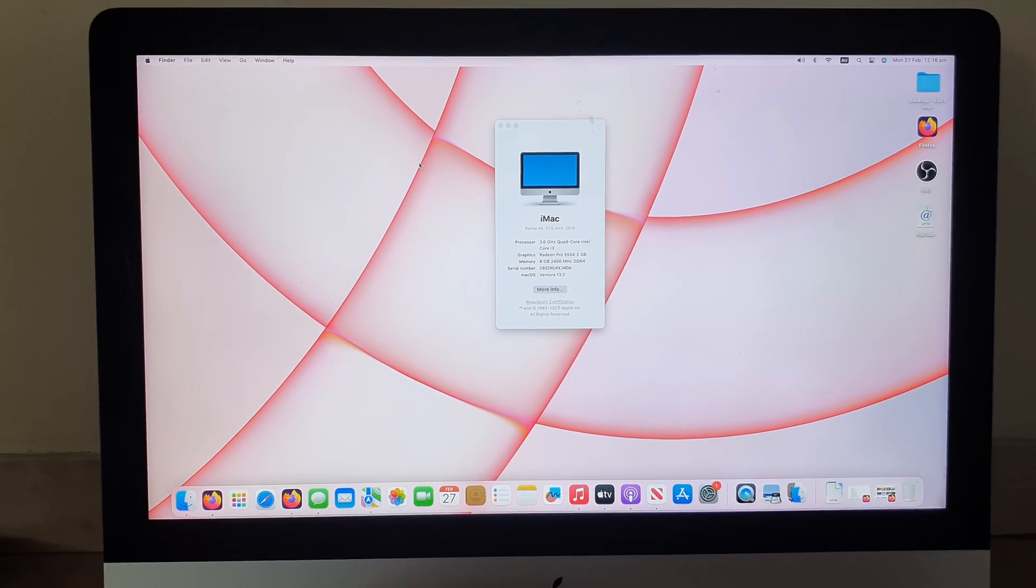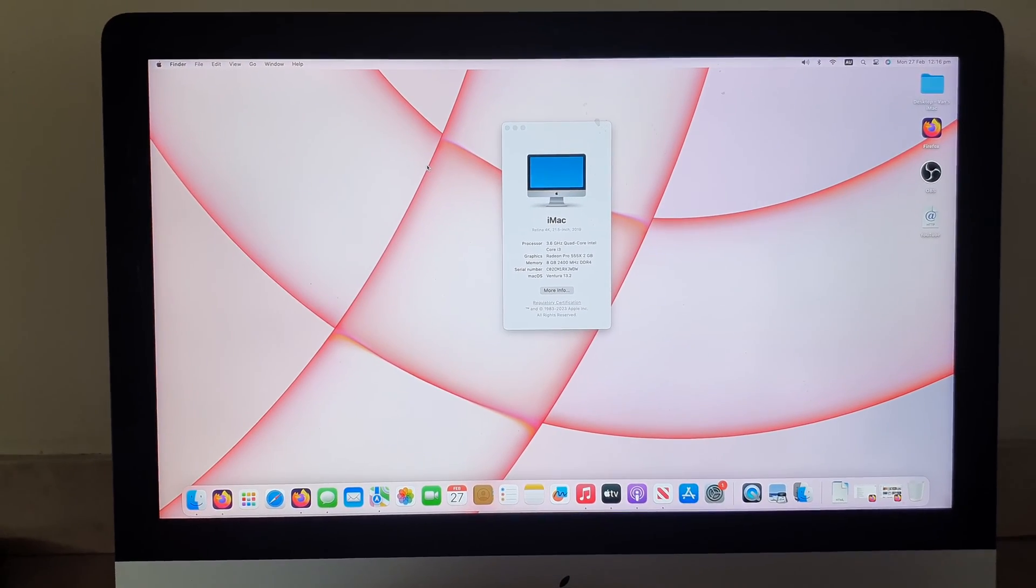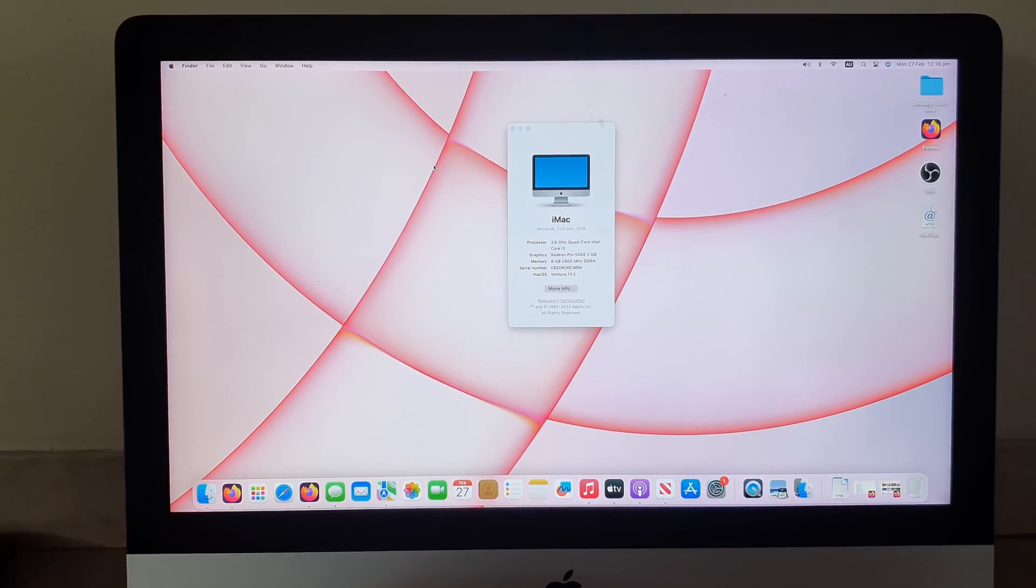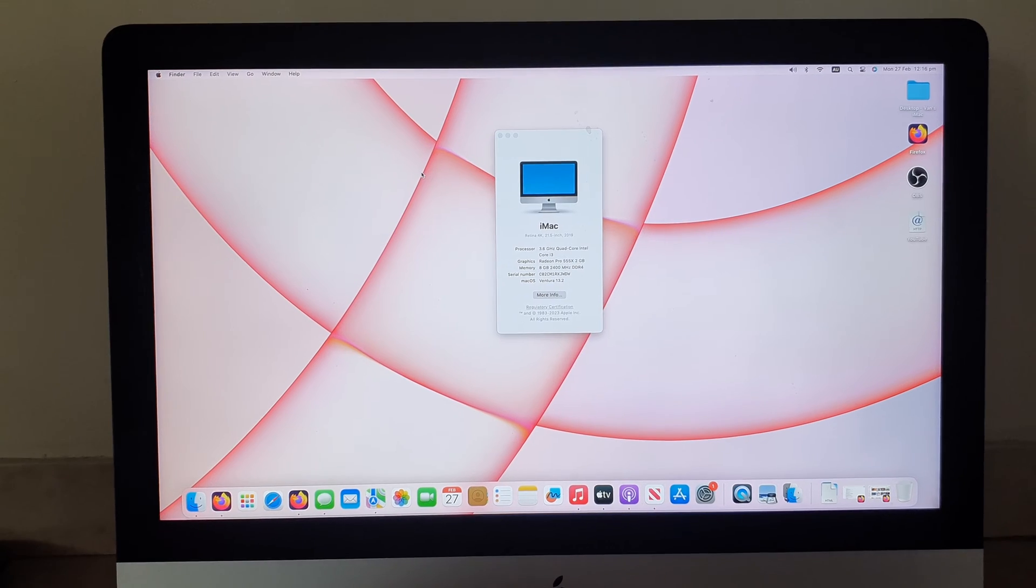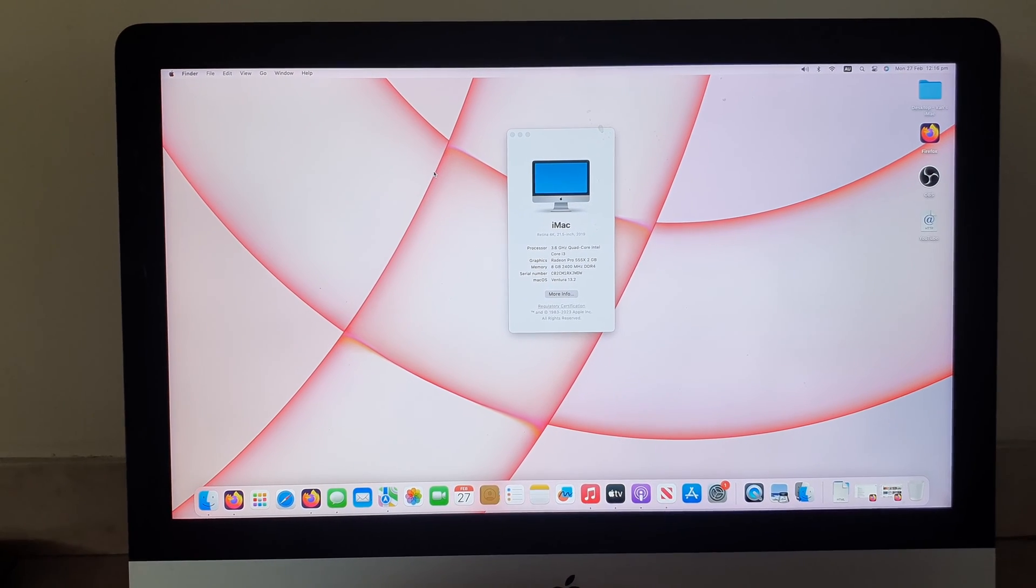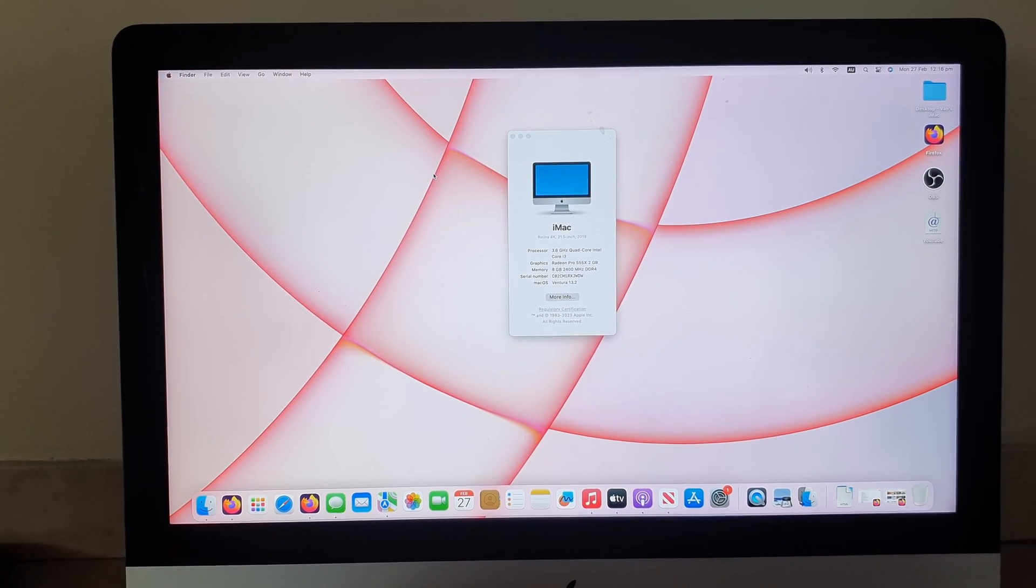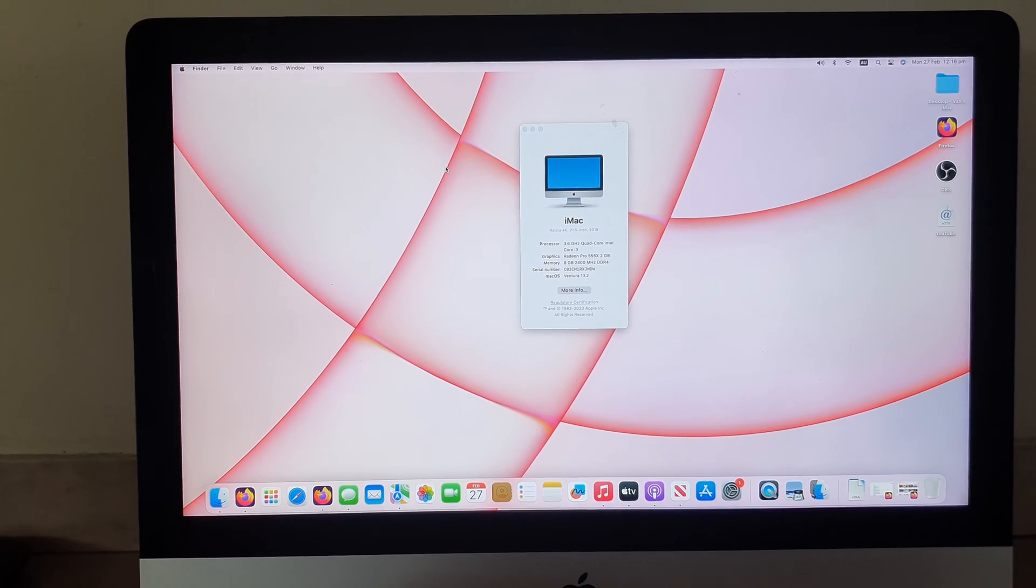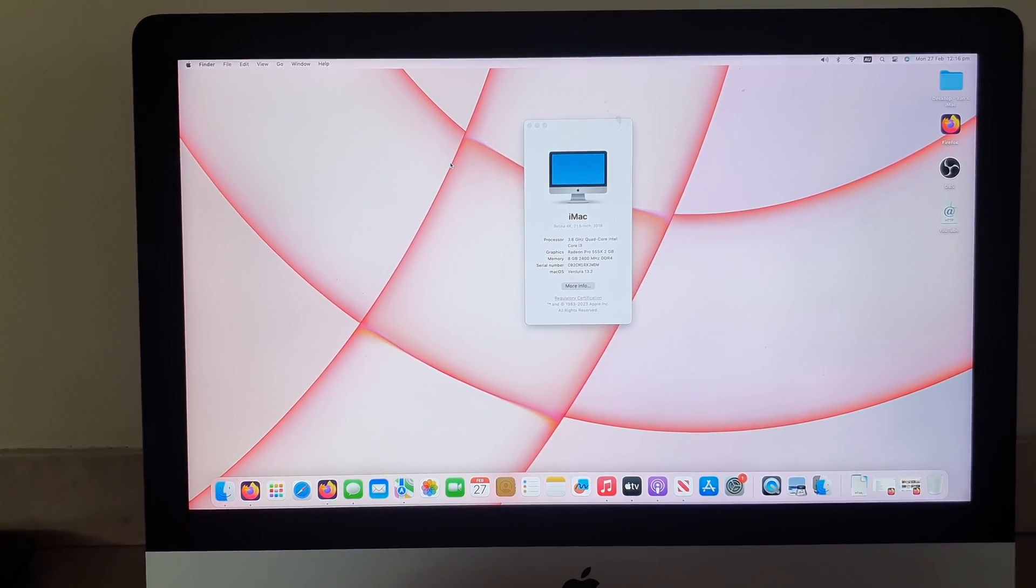Hey guys, in this video we're going to take a look at how you can find the year model of your iMac computer.